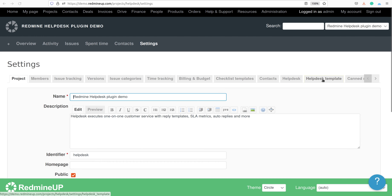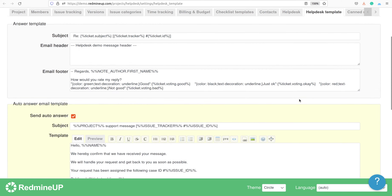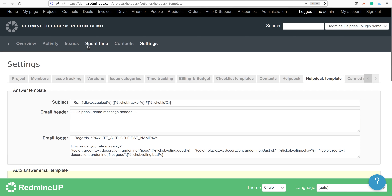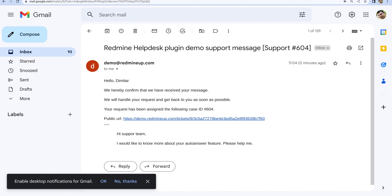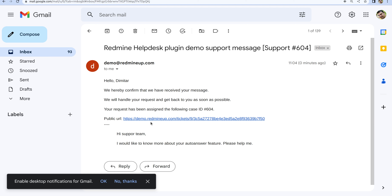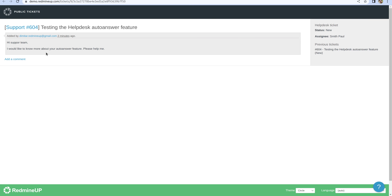Let's go and see the template again. Here it is — this is the macro of the issue ID, and it is applied successfully. Then there is a public URL of the ticket and then the quoted description. Here is the public URL, and when we click on it, it opens the public ticket view.